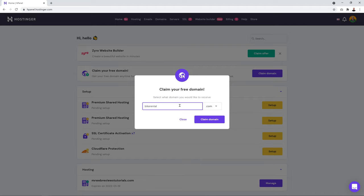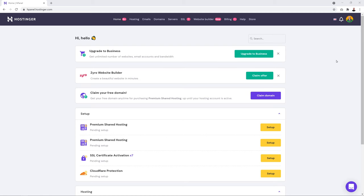Try different variations — for instance if you're based in Dallas, try 'bike rental dallas' or 'dallas bike rental'. Once you're happy with the domain name, click 'Claim Domain'. After your domain is registered, proceed to set up hosting by clicking 'Premium Shared Hosting Setup'.